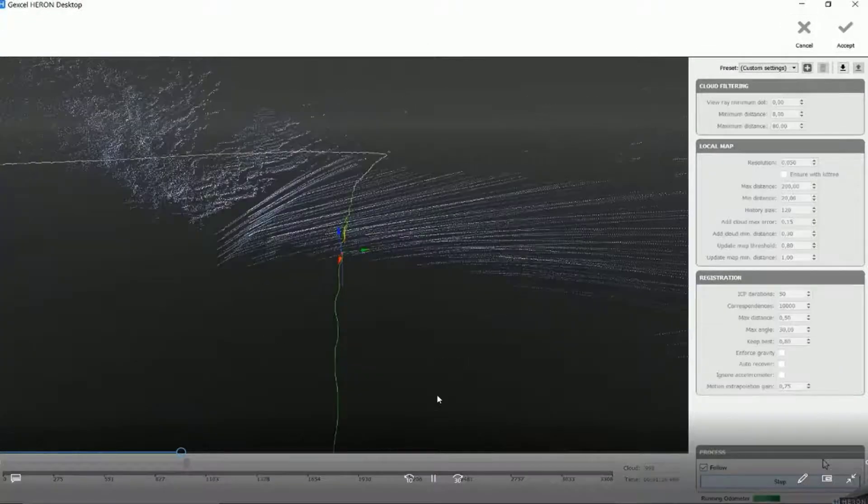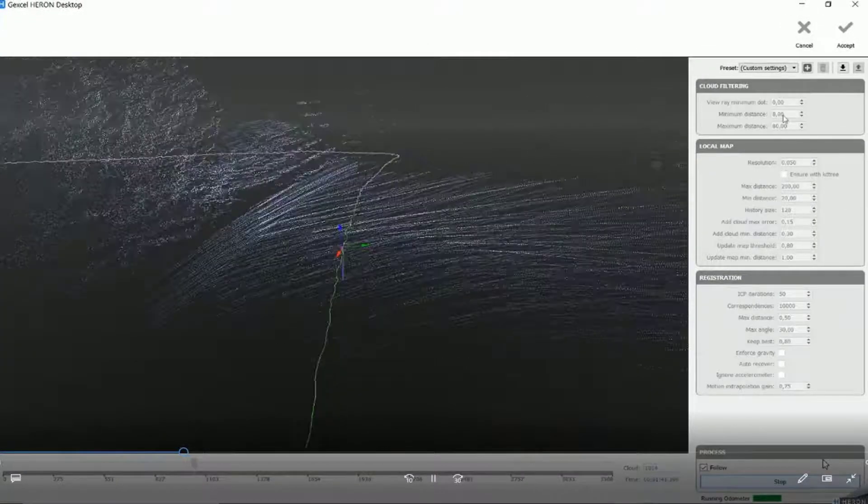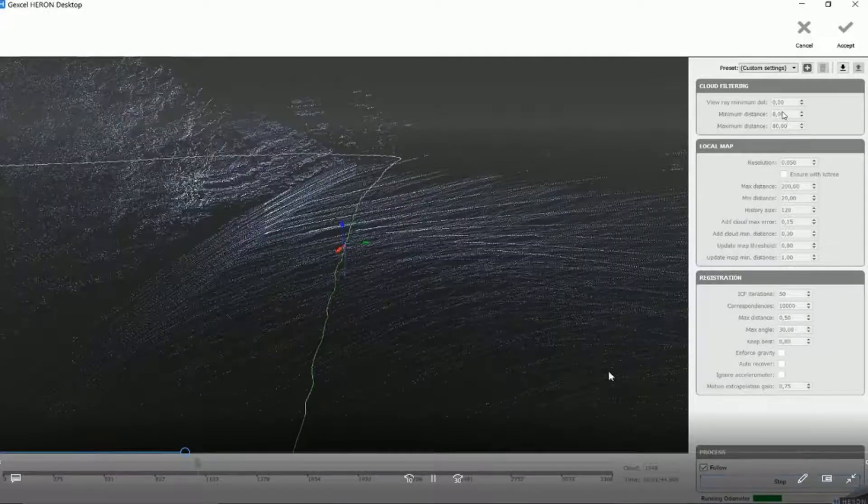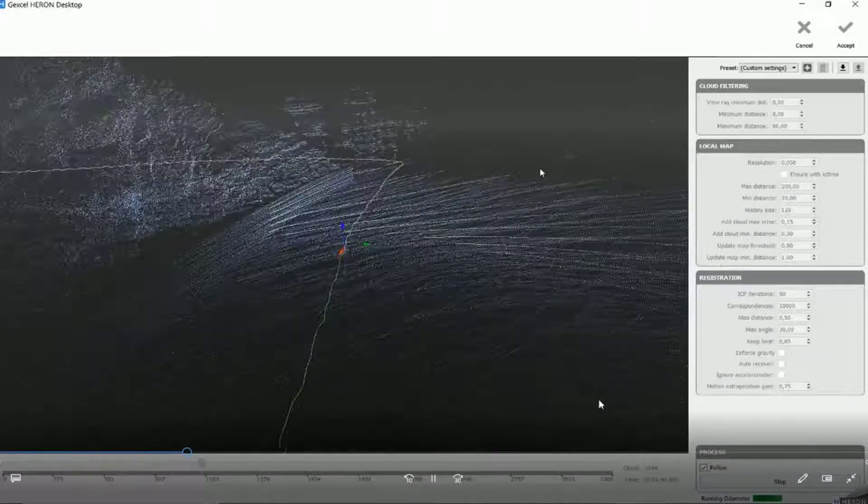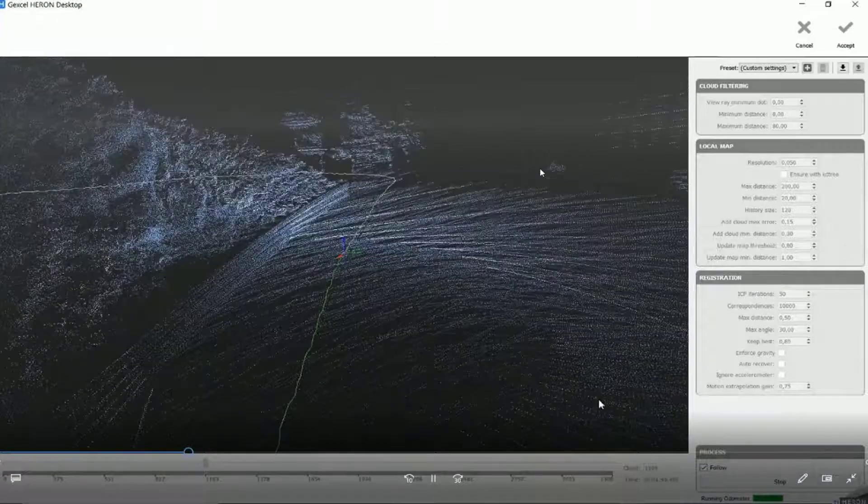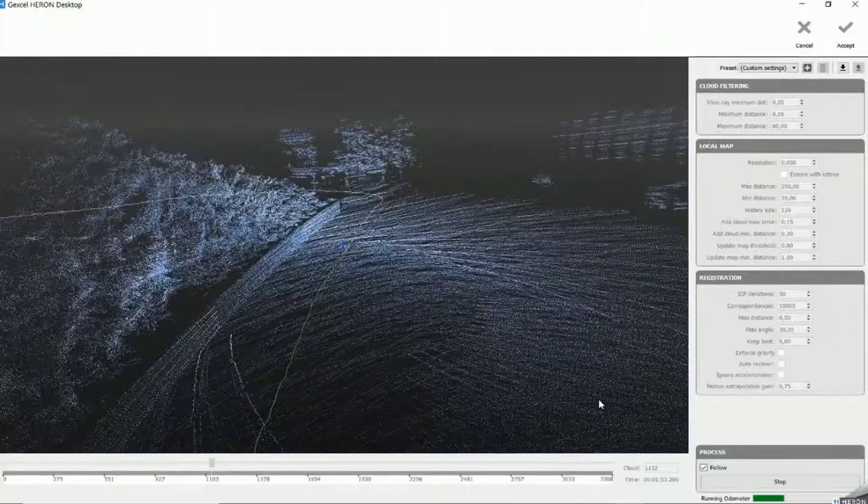So for example, here I have changed the minimum distance in order to recompute the trajectory, and the software can solve the issue.